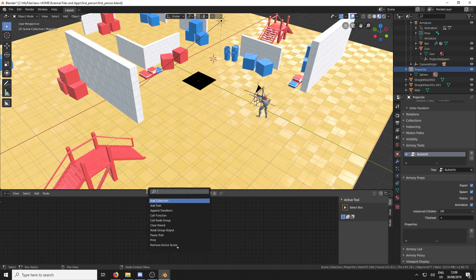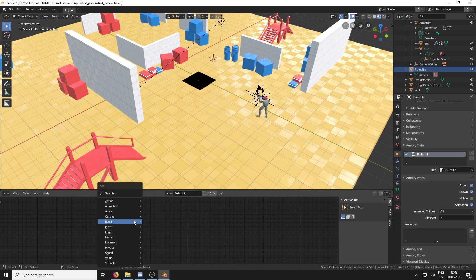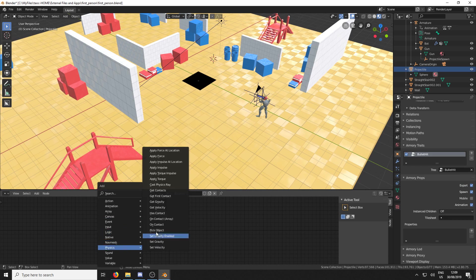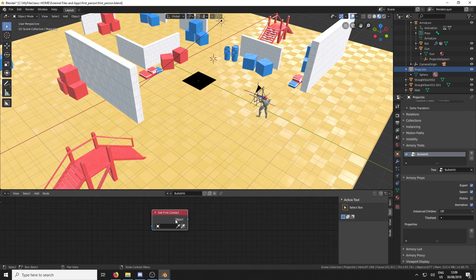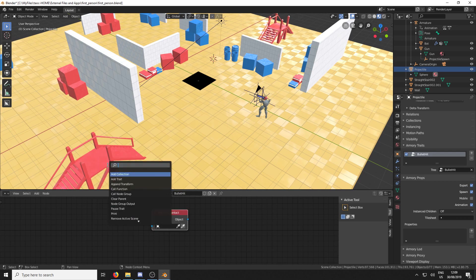And we're going to do physics, get first contact. And we're going to add a self.